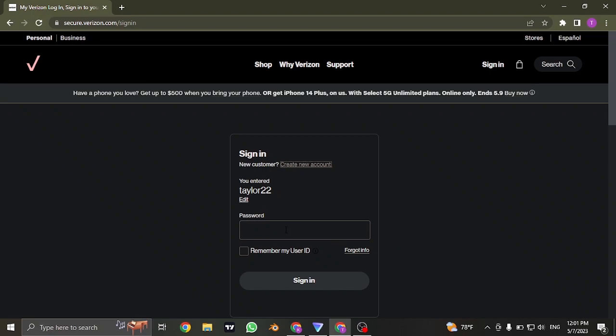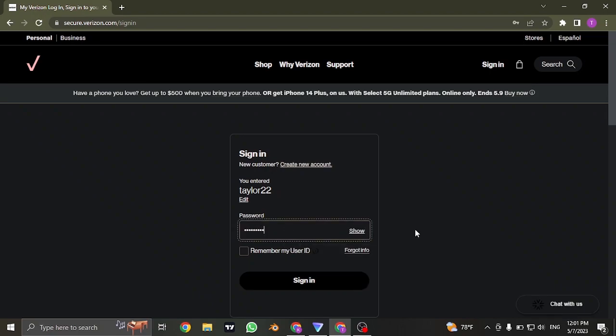In the next section, it's going to ask you to type in the password. Make sure your password is correct and you can reveal this password by clicking on show.